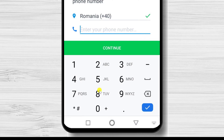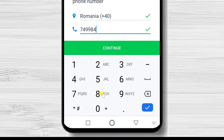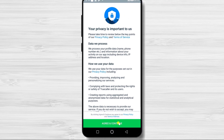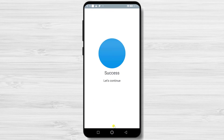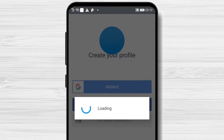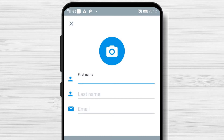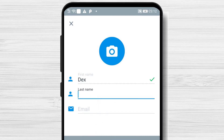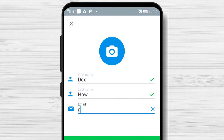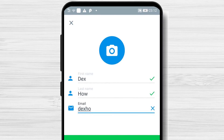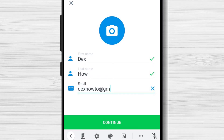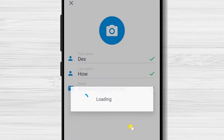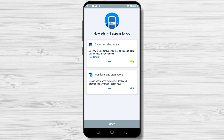Write your phone number here and tap Continue. Write your first name and last name. Write your email and tap Continue. Select what is the best fit for you and tap Next.